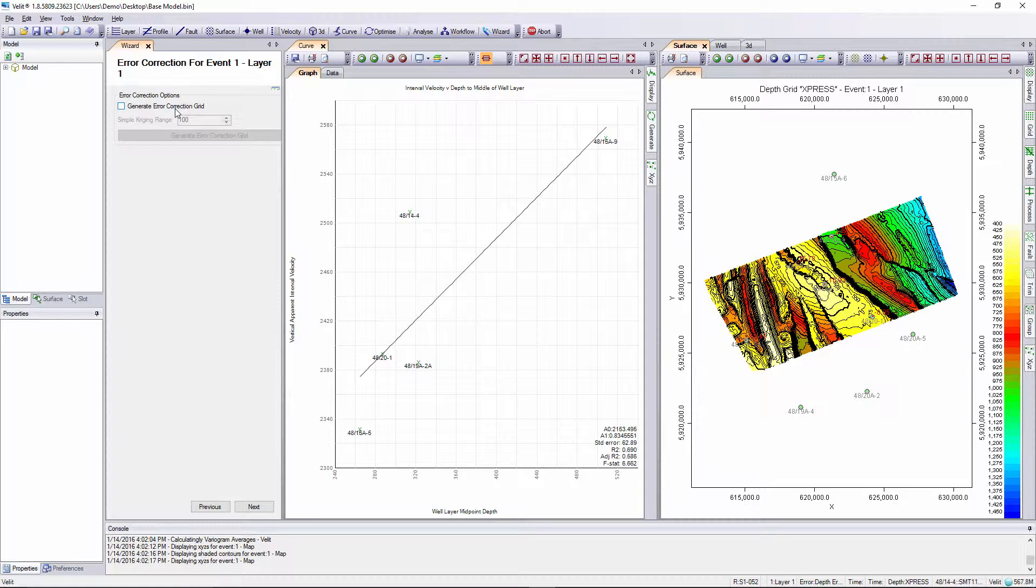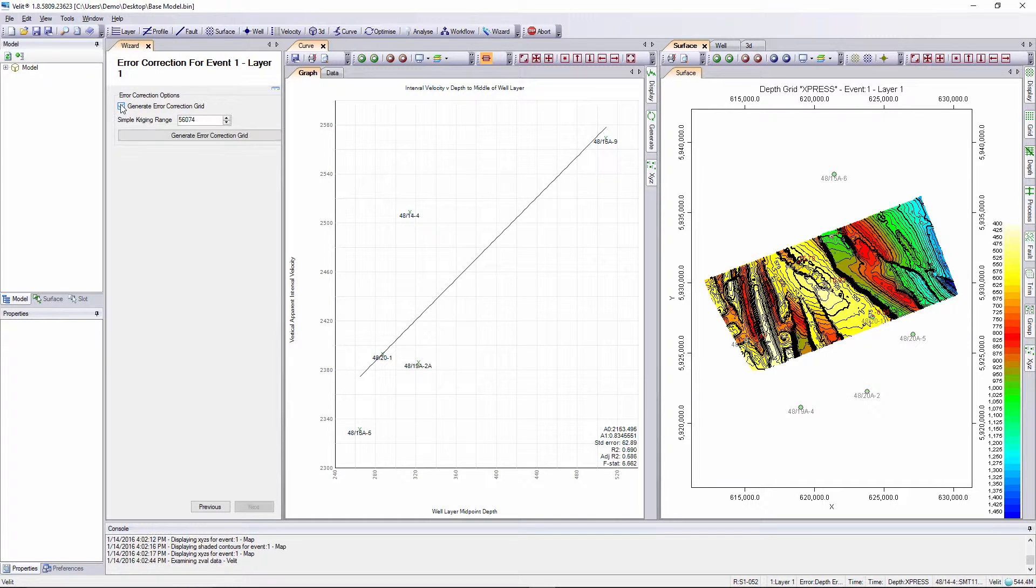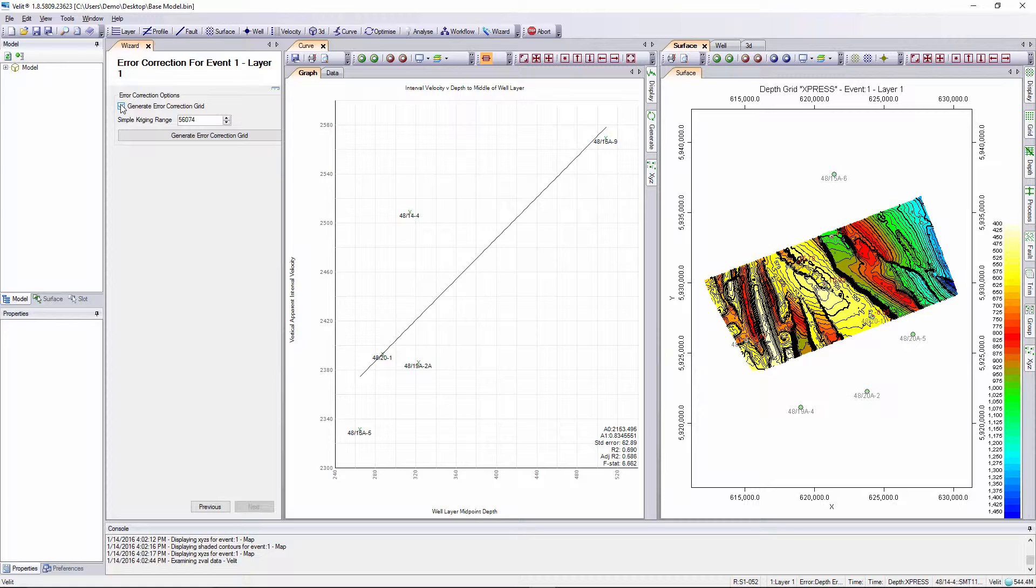We can toggle on the generate error grid button to enable this. The wizard uses simple creaking to generate the correction grid. All you need to do is specify a creaking range. The wizard computes the range as half the longest diagonal of the time grid.